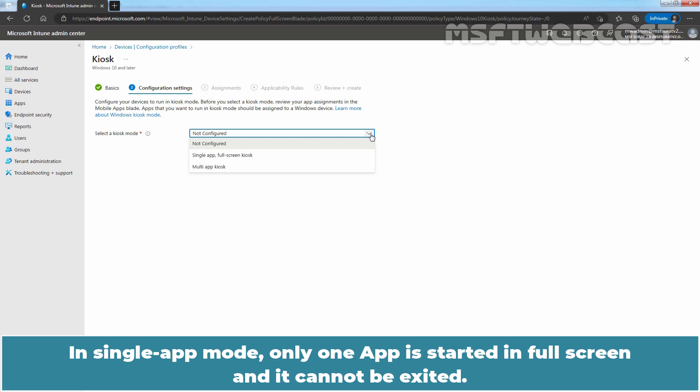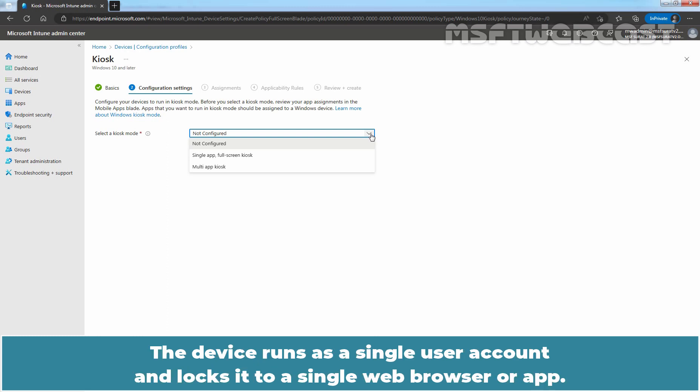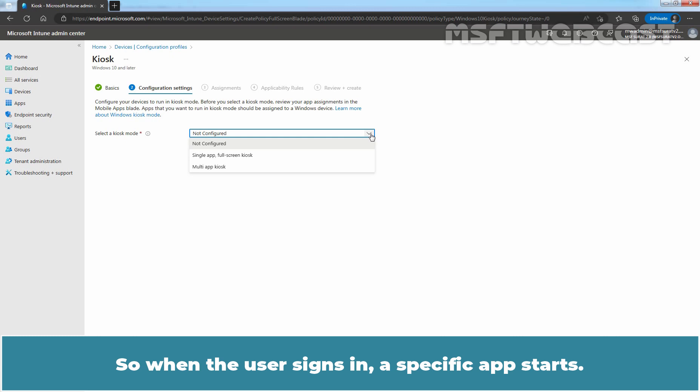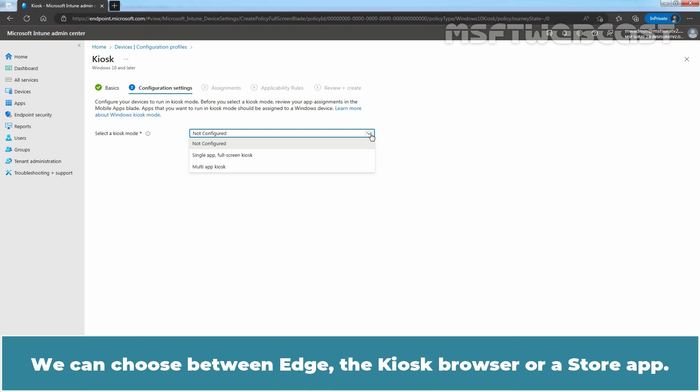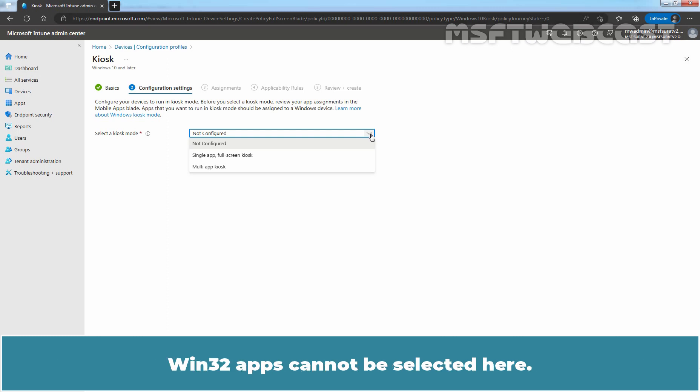In Single App mode, only one app is started in full screen and it cannot be exited. The device runs as a single user account and locks it to a single web browser or app. When the user signs in, a specific app starts. This mode also restricts users from opening new apps or changing the running app. You can choose between Edge, the kiosk browser, or a store app. Win32 apps cannot be selected here.